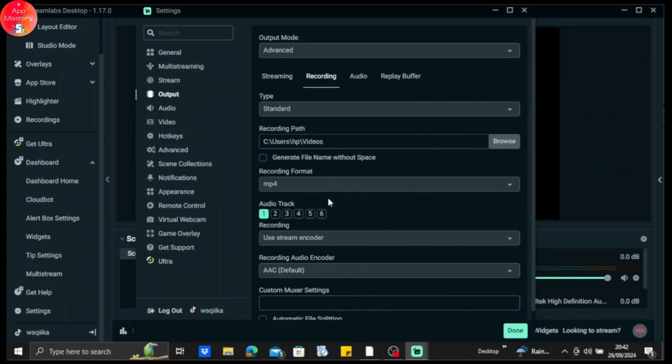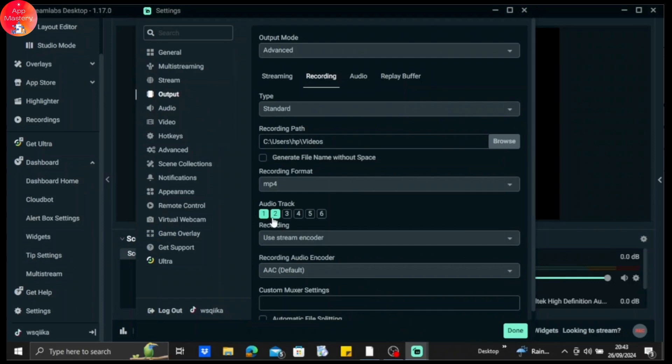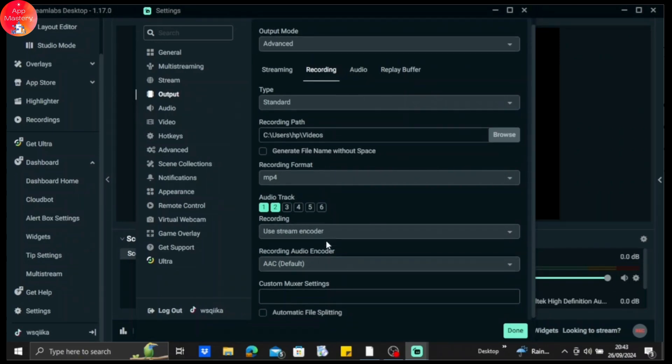So what you need to do is if you have more than one device—right now I'm using one, but let's say I have my microphone connected as well—you need to tap on one and two. One is the desktop microphone and two is the microphone I'm connecting to my laptop. So if you have more than two, then just click on three, four, five, six, however you want.